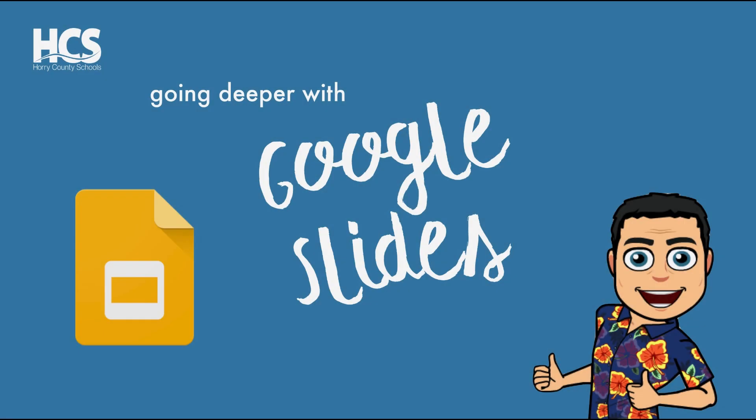Hello, I'm Grady Edwards, a digital integration specialist with Horry County Schools, and today we will be exploring Google Slides and actually diving deeper into Google Slides.